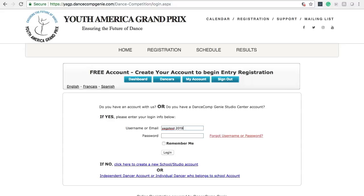Let's begin. Navigate to the Dance Comp Genie login portal and log in to your account.